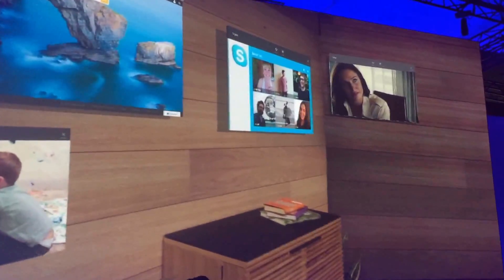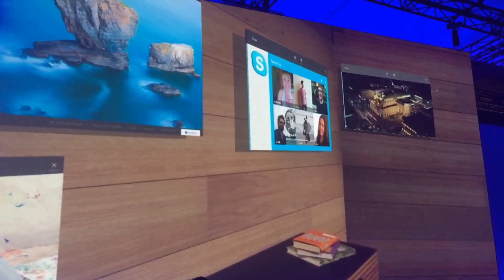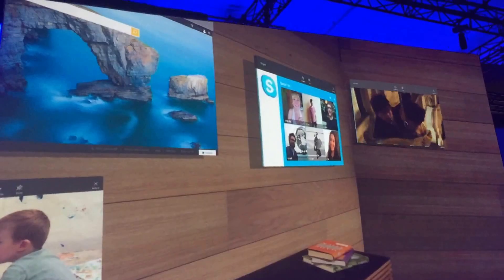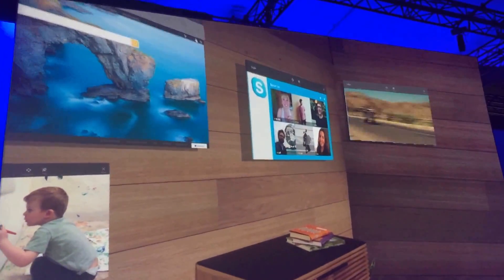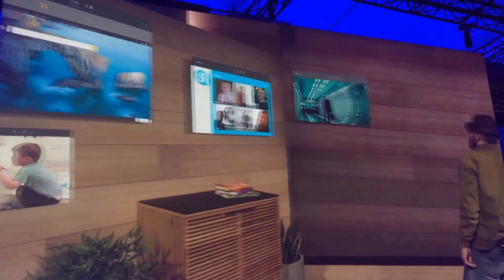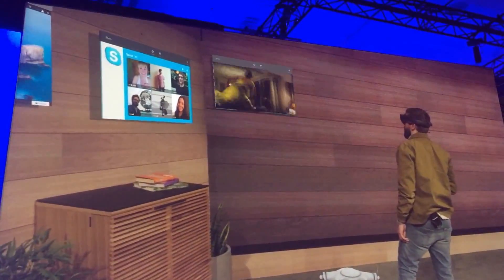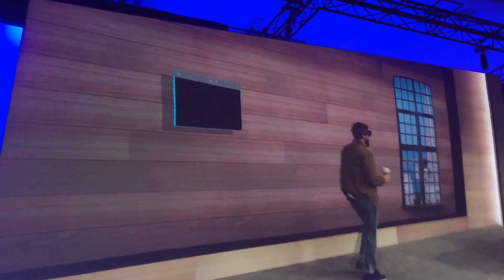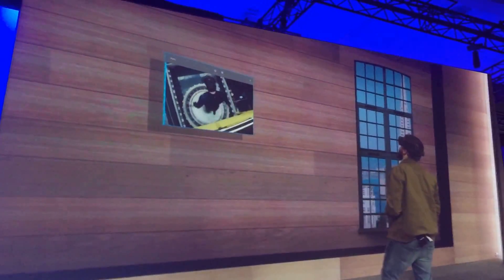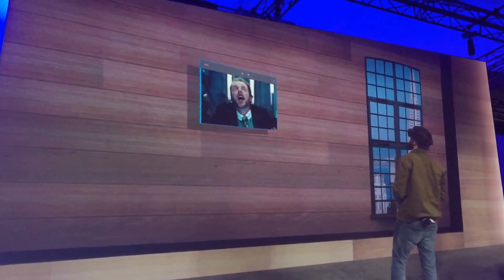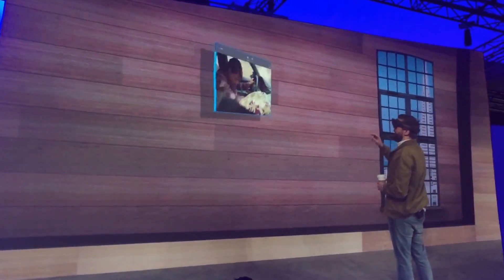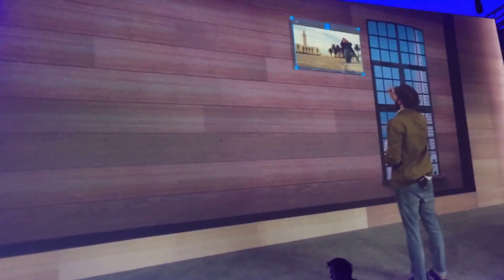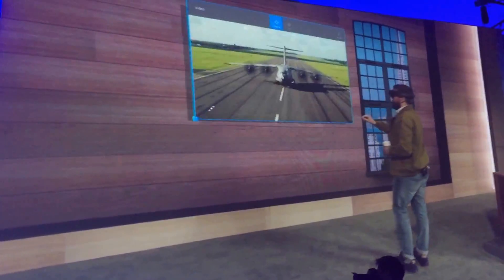What if Darren has things to do around the house? He shouldn't be confined to watching just on one wall. He should be able to take his entertainment with him anywhere, and remain pants-free as he does it. All I need to say is 'follow me.' Now, wherever I go in my house, my entertainment tags along. When it gets where I'm going, I simply place it and can scale it as big as I want.